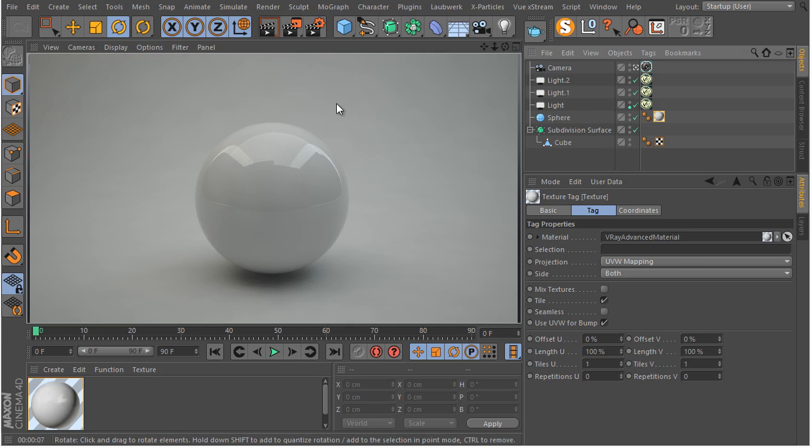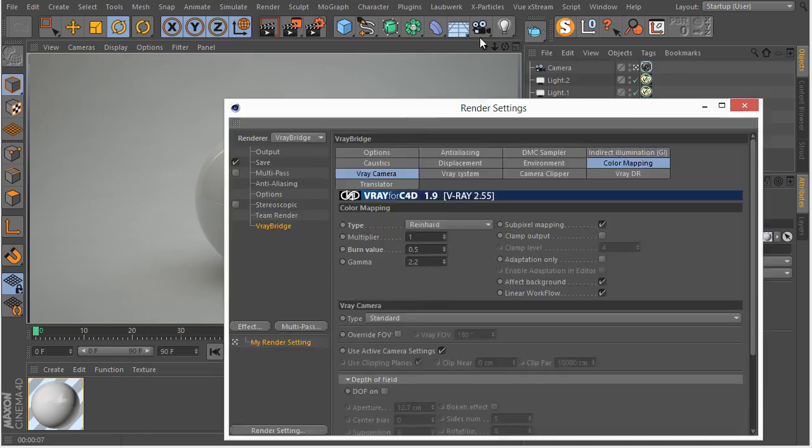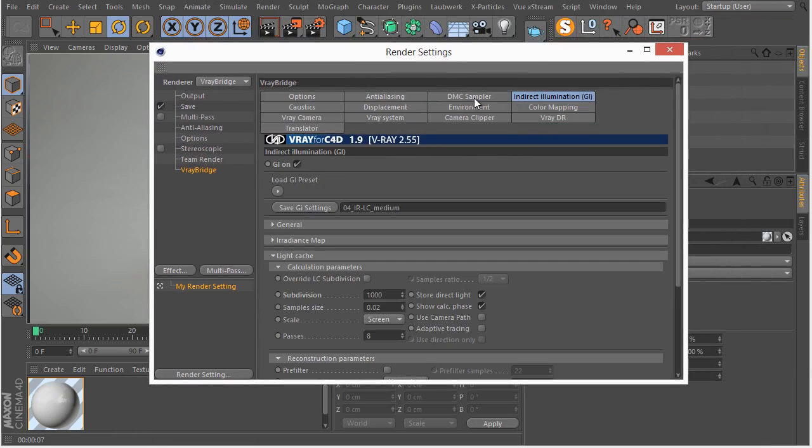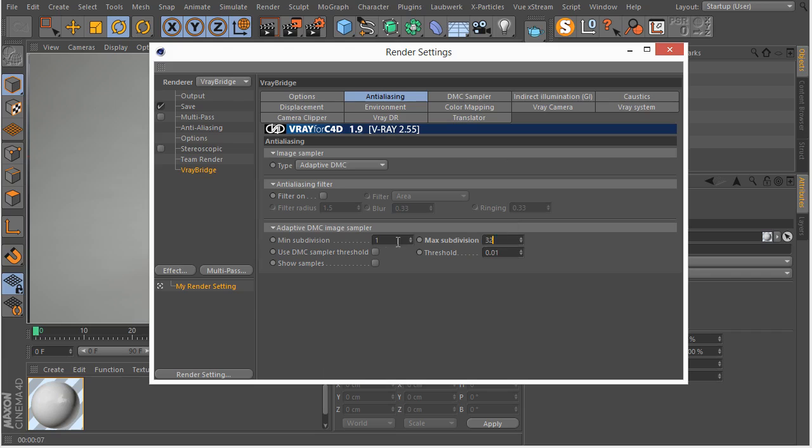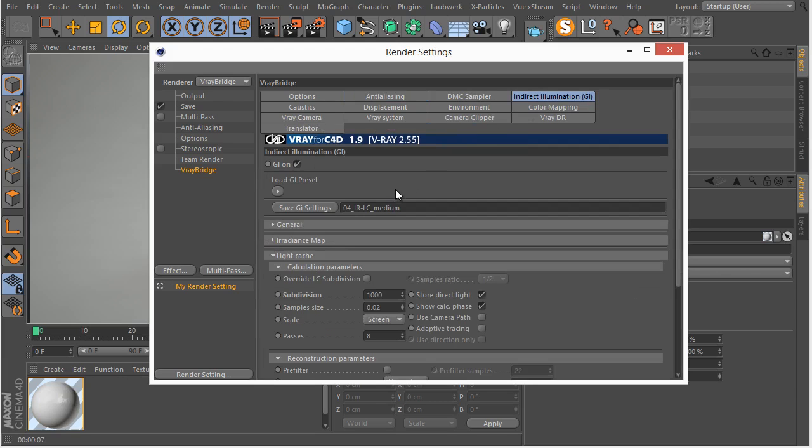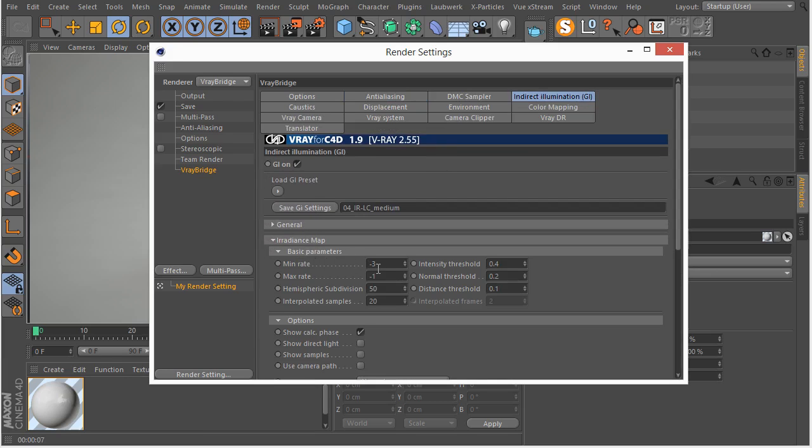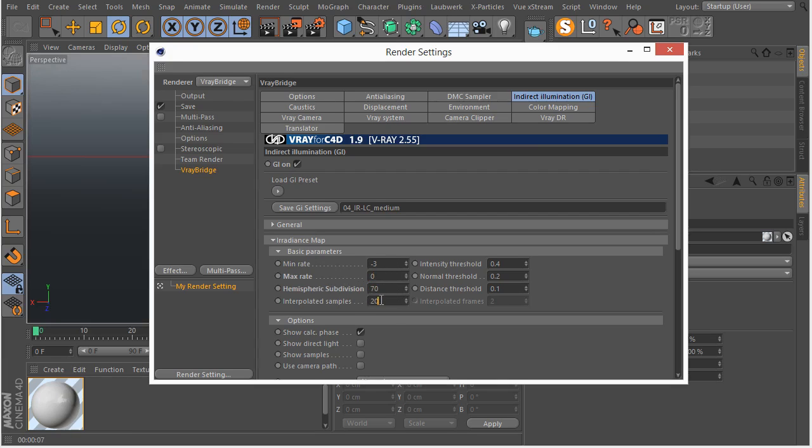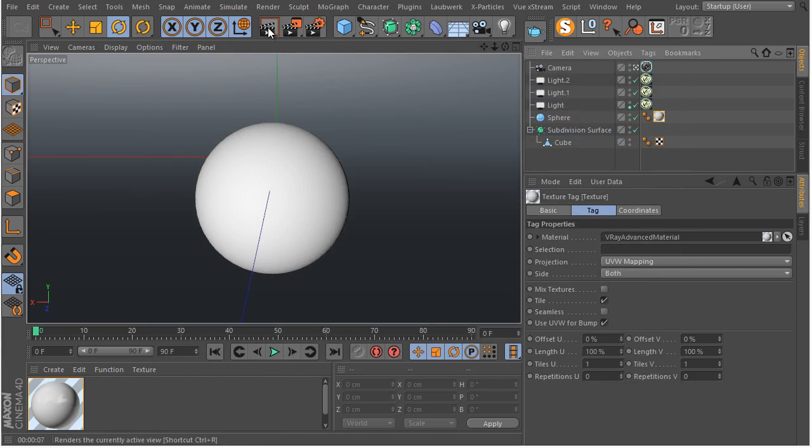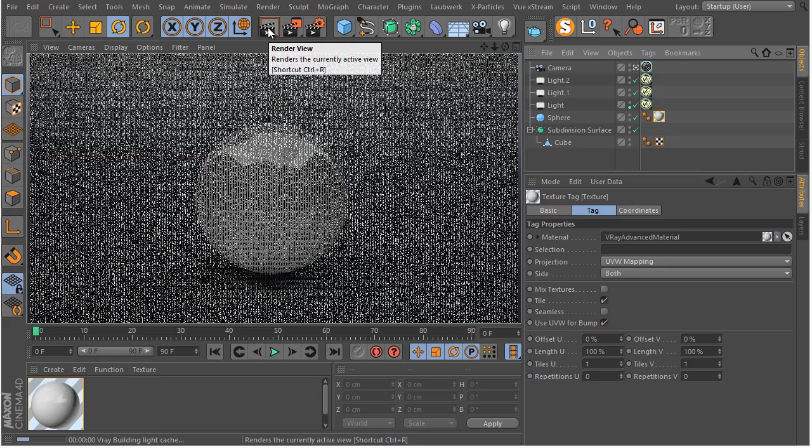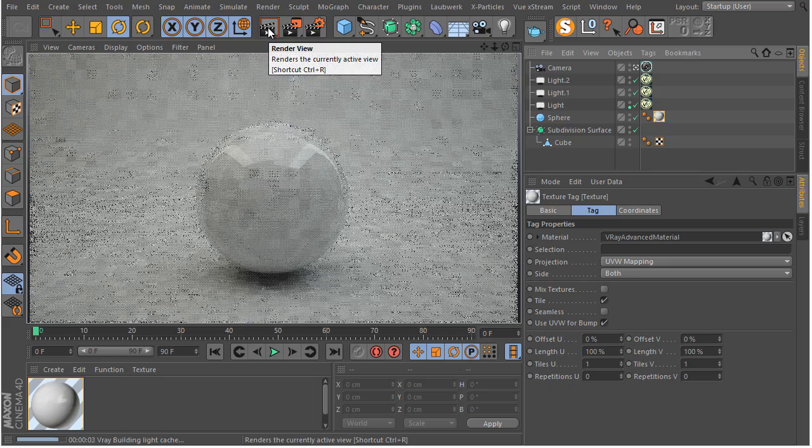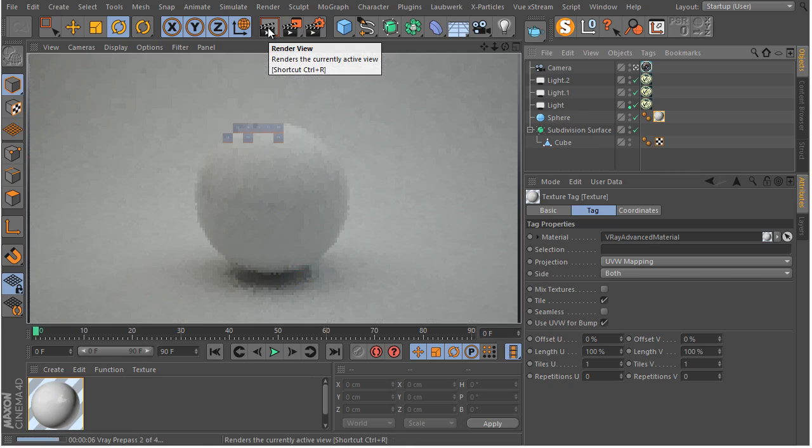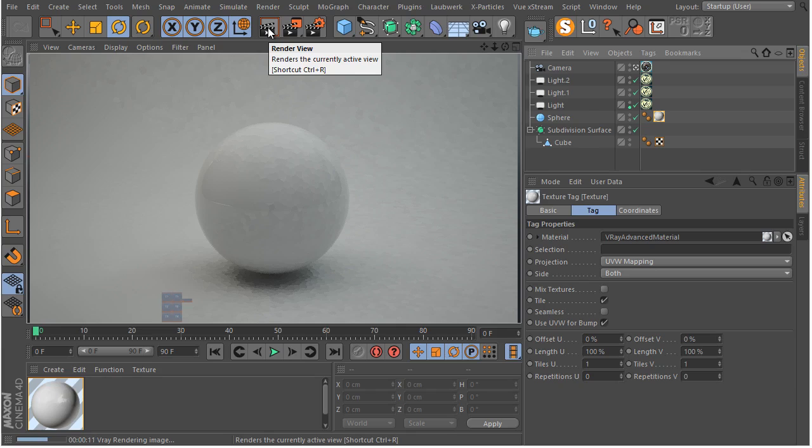Let's go ahead and address those by going to DMC sampler, anti-aliasing. Let's go to our Irradiance Map settings. Let me go to something like 30 for our interpolated samples and for our hemispheric subdivision 70. It would be a good starting point. Let's go there and see if it's going to solve any of our problems with these splotches.